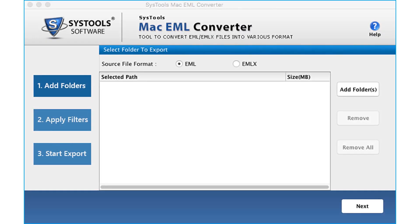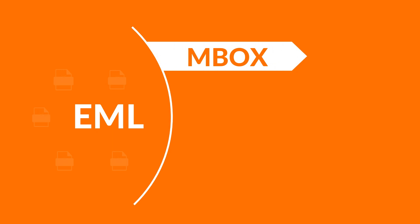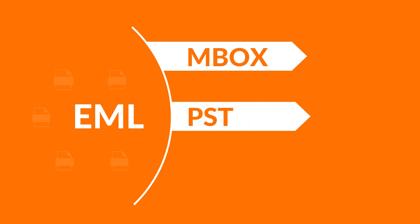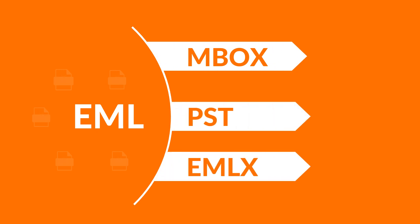The software welcomes you with a simple interface. Here you will find the option to select the source file format — EML option is selected by default. Choosing the EML option lets you export files into Mbox, PST, and EMLX file formats.